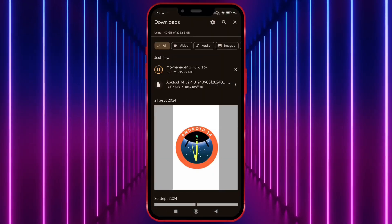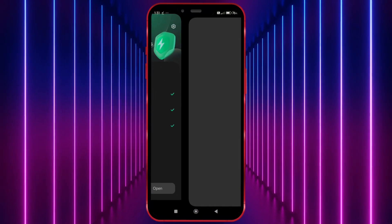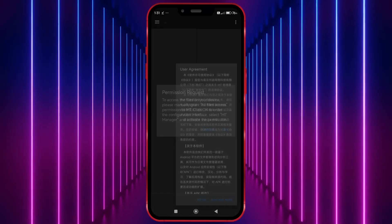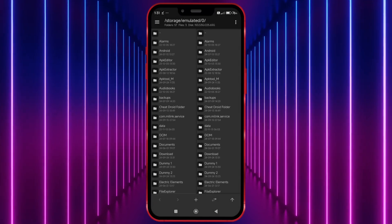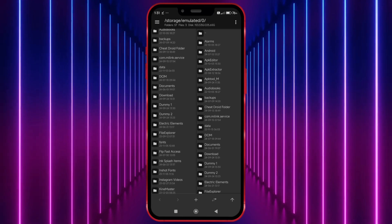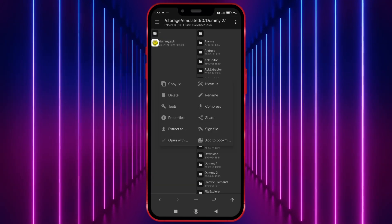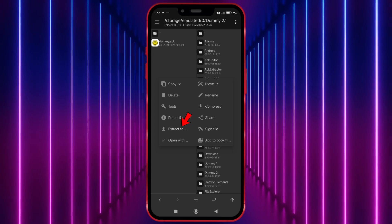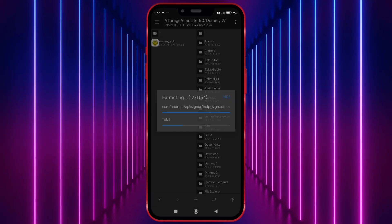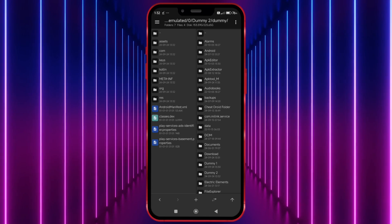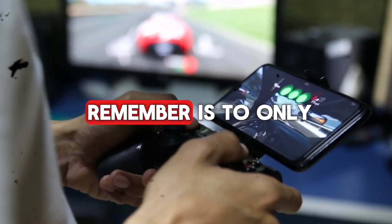After downloading, install and open it. Give all the necessary permissions. Now let's see how to extract an APK. Open the folder where you have stored the APK file and long press on your APK. Click on Extract To and choose the extract location, then click OK. Now your APK is extracted — you can make any edits and compile it back.